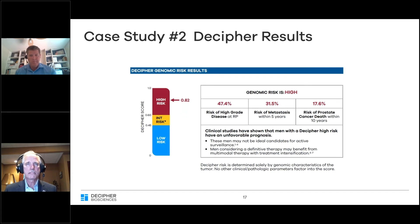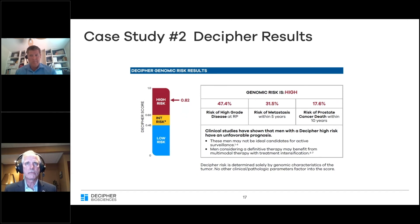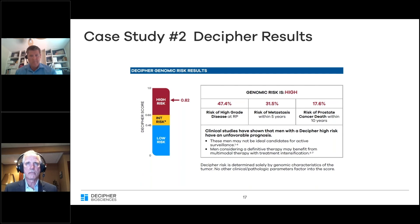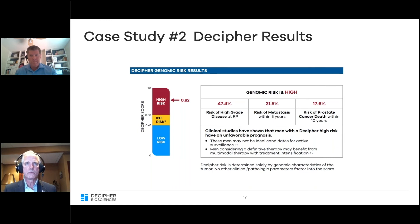In this case, the Decipher test returned a high-risk result, even higher than the previous patient, with a 47 percent likelihood of upgrading at prostatectomy, a 31 percent risk of metastasis, and a 17 percent risk of prostate cancer death in 10 years.